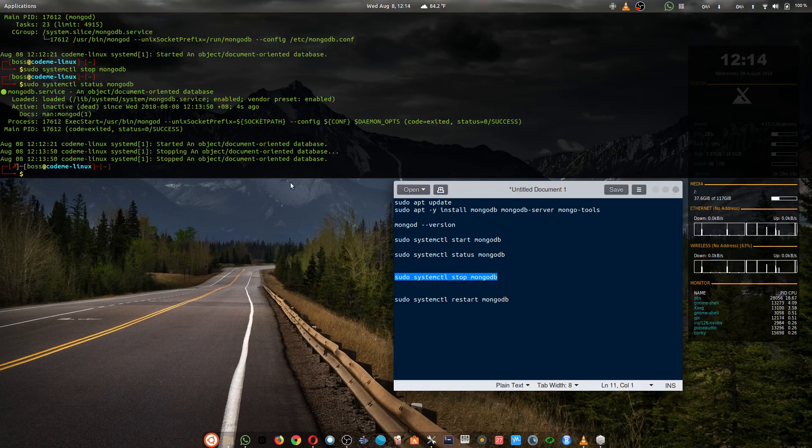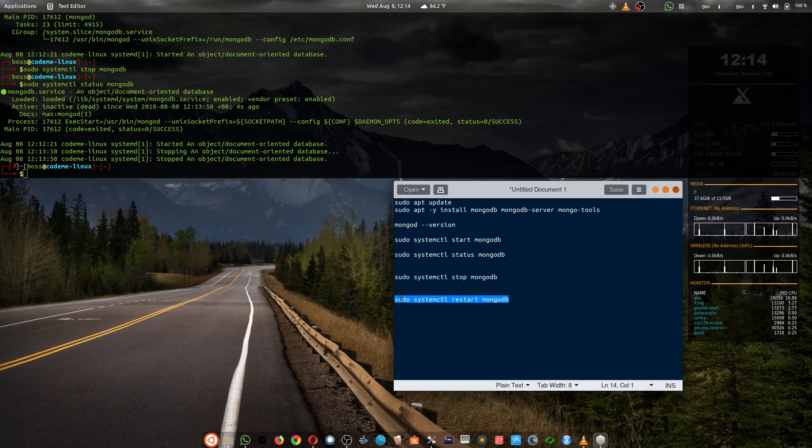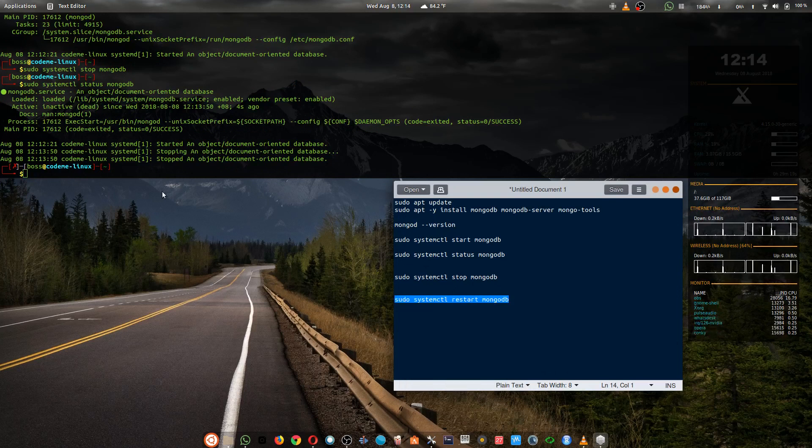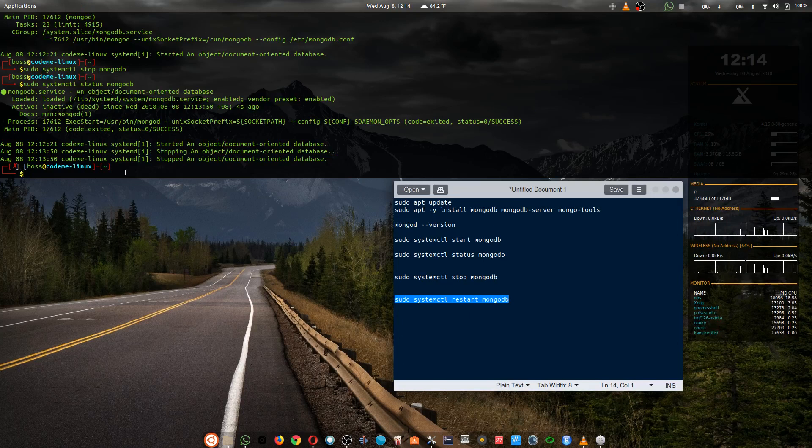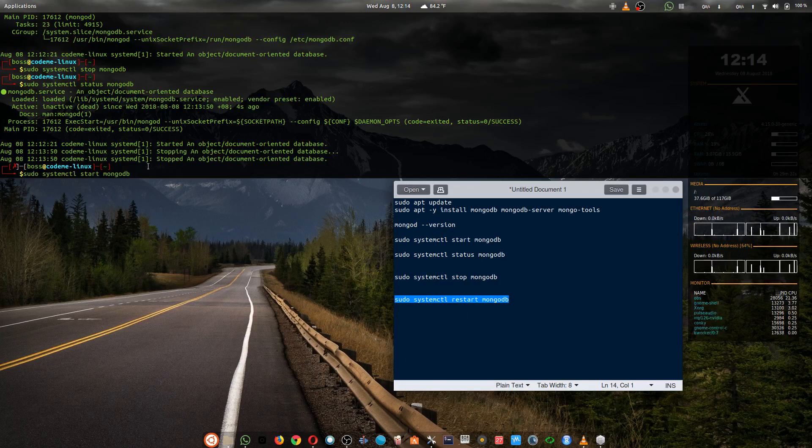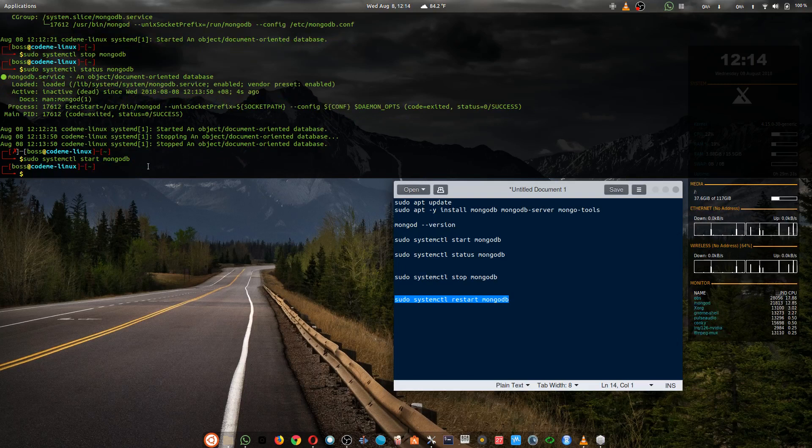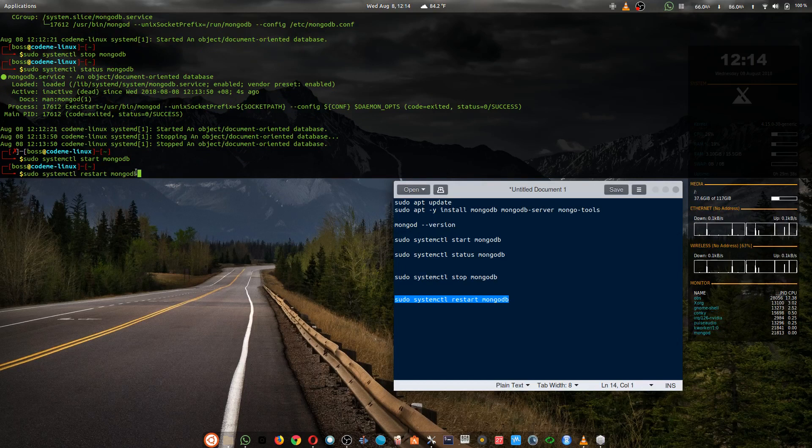And finally, if we want to restart MongoDB, we use the command sudo systemctl restart mongodb. But we can't restart MongoDB if we have stopped MongoDB. So first we need to start MongoDB, then we can restart MongoDB if needed.